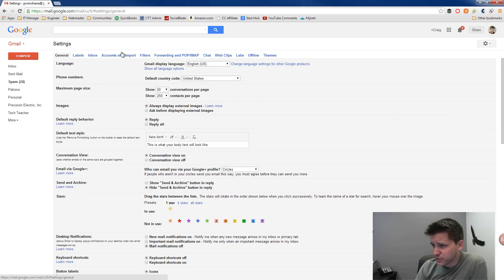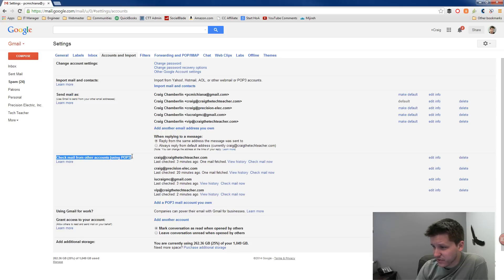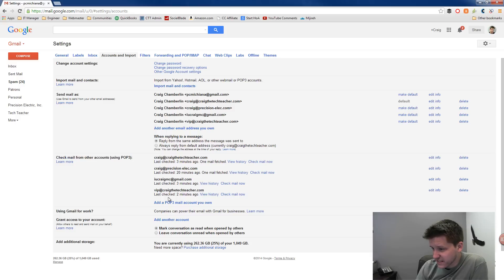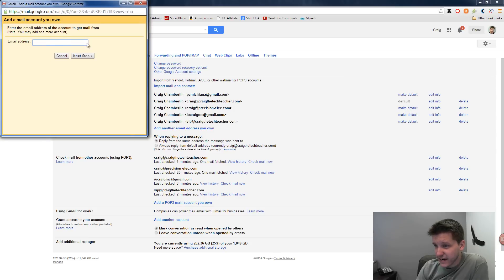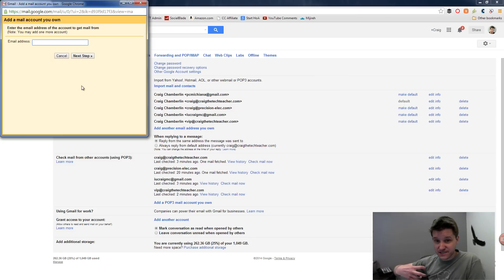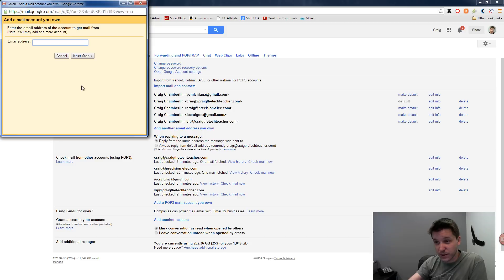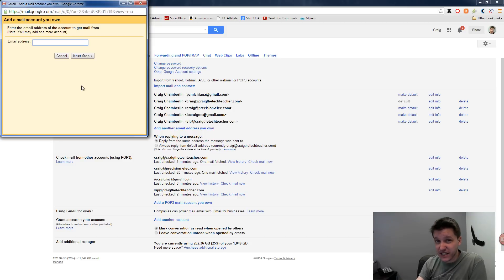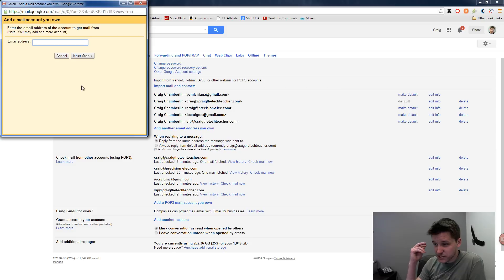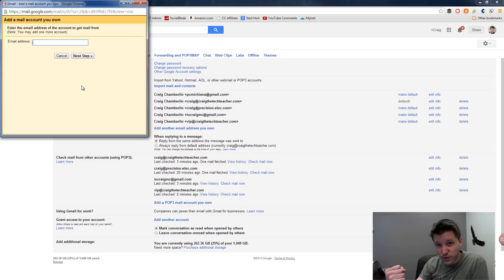And then you're going to want to go to Accounts and Import. And then here you have a Send Mail As section, but then down here you also have a Check Mail from other accounts using POP3. Now you can add all of your emails right here onto this checklist and click Add a POP3 Mail account of your own. And then this will actually allow you to add all of your email addresses so that all of your email can come in through this. Now typically, you just have to enter your email address, click Next Step, and it'll walk you through a couple smaller steps. Maybe send a verification email to the other email.